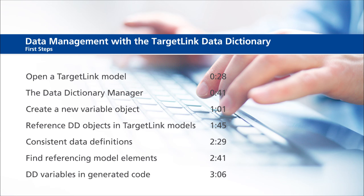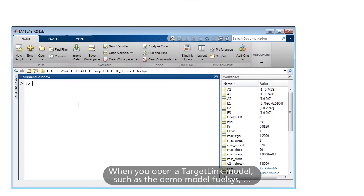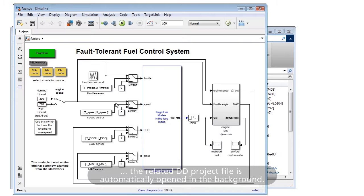When you open a TargetLink model, such as the demo model FuelSys, the related DD project file is automatically opened in the background.